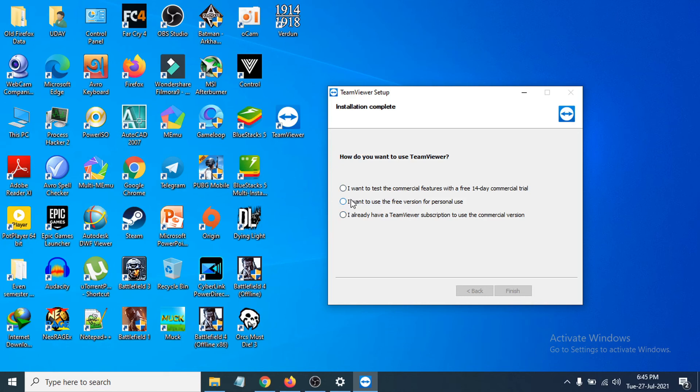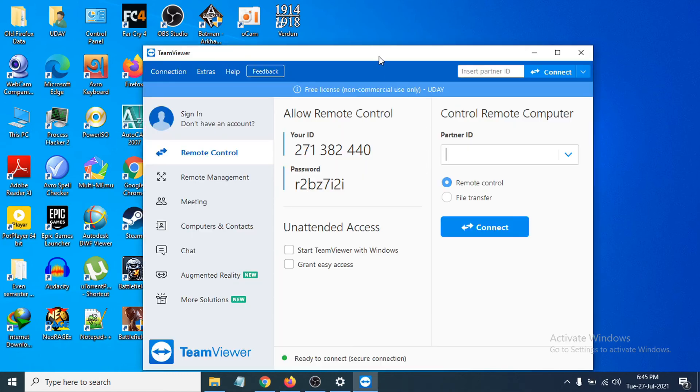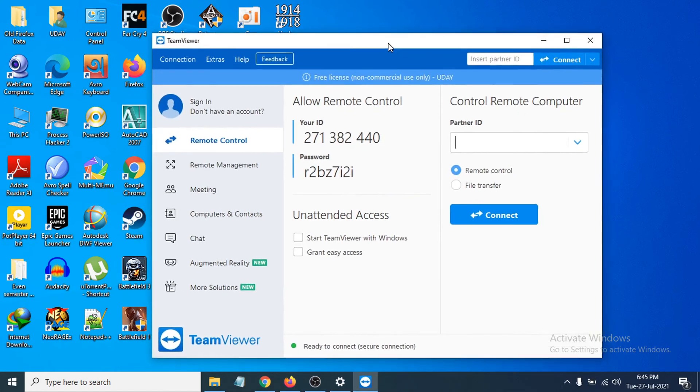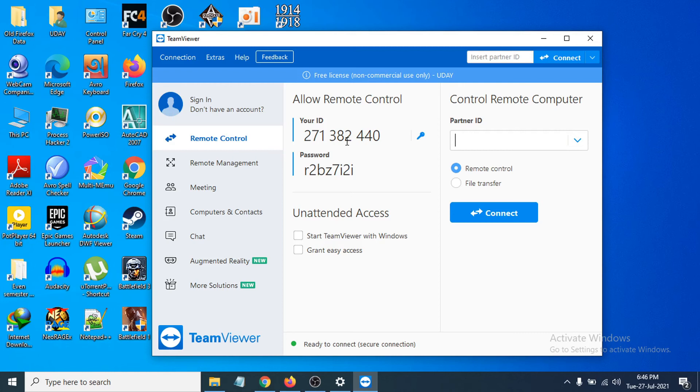It will go to their website—just close that. TeamViewer will open up, and as you can see, here's your ID and password. You can give this ID and password to other users to share your system.